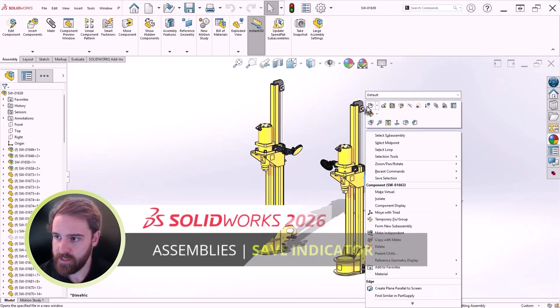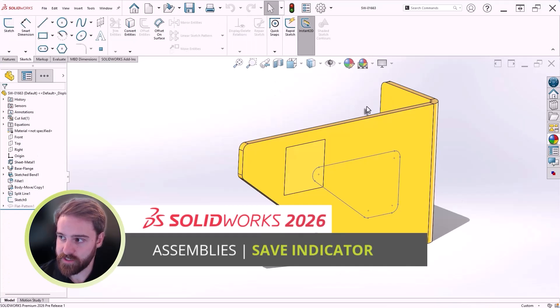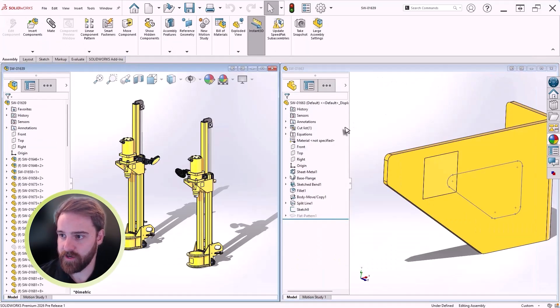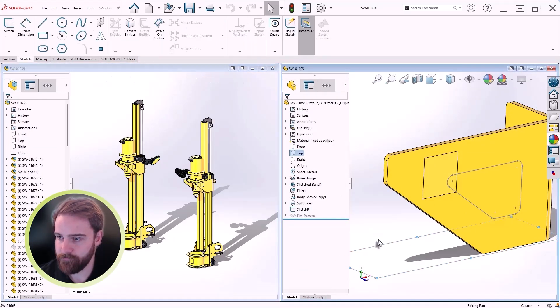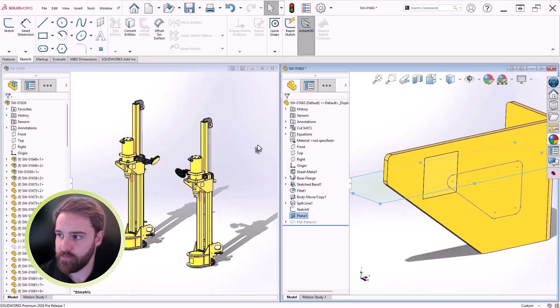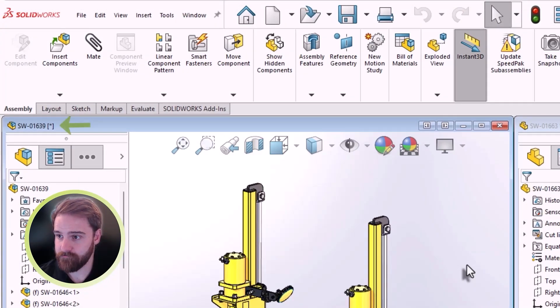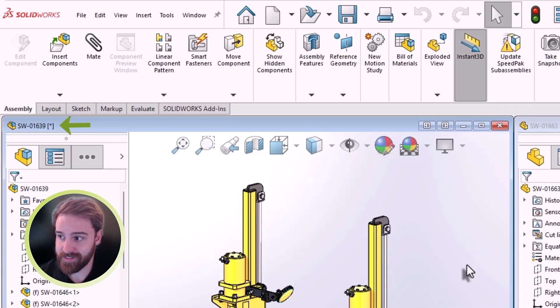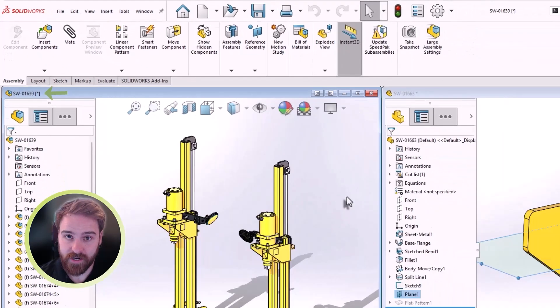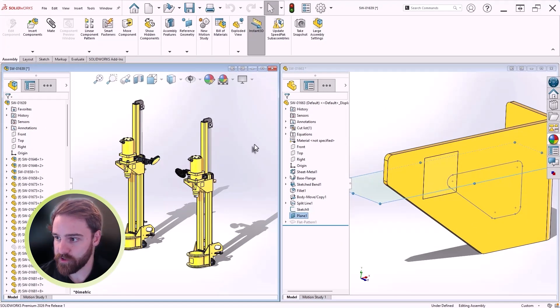When working in assemblies, you often need to make cosmetic changes to components, like adding or modifying reference geometry. In SOLIDWORKS 2026, a new assembly save indicator now appears when only cosmetic changes are made, so you'll know the top-level assembly doesn't need to be saved. This can help you avoid unnecessary saves, so you can save time.